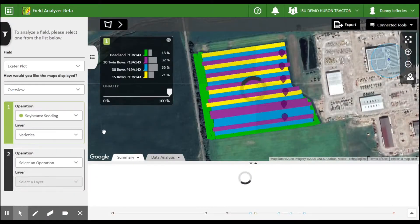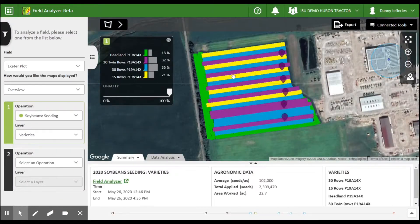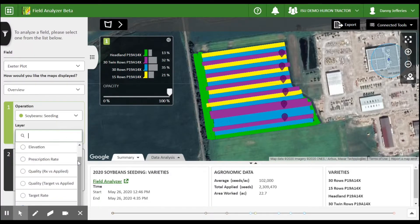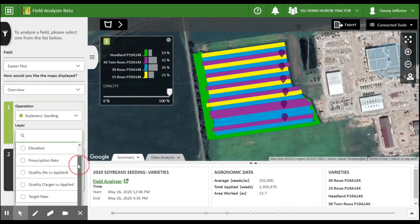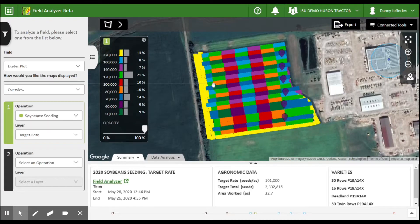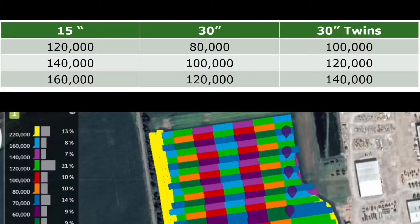With regards to soybean row width, we had treatments of 30-inch twin rows, 30-inch rows, as well as 15-inch rows across a plot through three different tillage types. Across the three row width treatments, we utilized a prescription to enable our population trials across the field in small blocks.